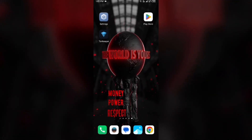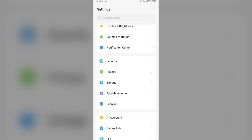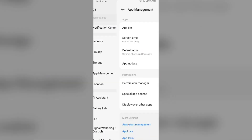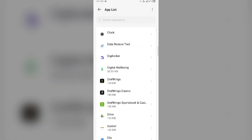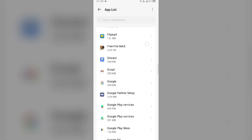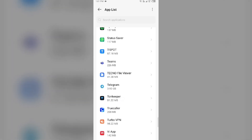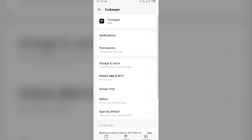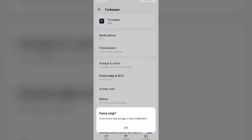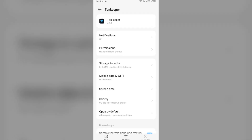Go to your device settings, open App Manager or Apps, and then select the Tonekeeper app from the app list. Then click on Force Stop from the bottom right corner, confirm by clicking OK, and then reopen the Tonekeeper app.